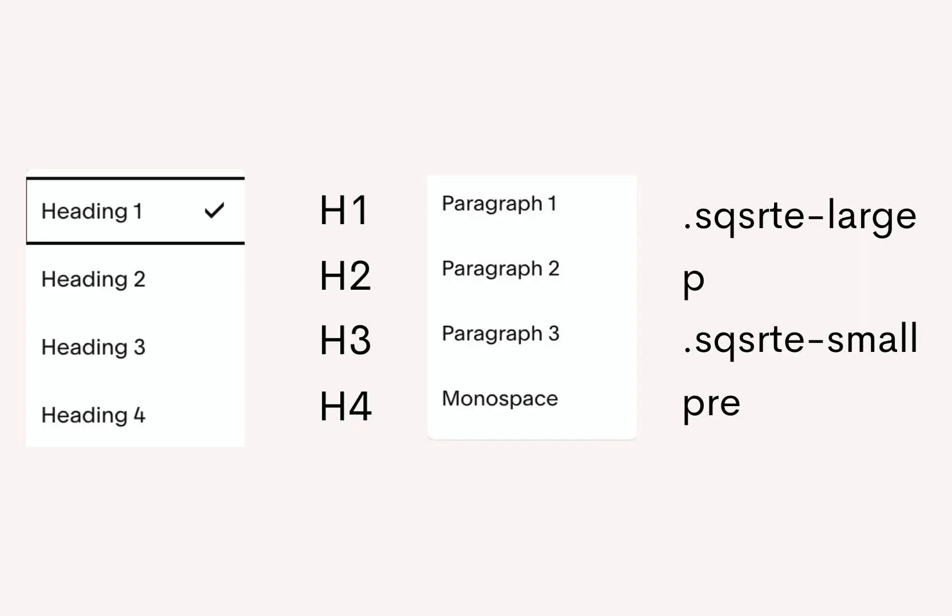Okay, so now this is ready—we have the headings and paragraphs assigned. So now let's go back to our CSS panel and here's a simple chart that shows what kind of classes Squarespace uses for each heading and each paragraph. Heading 1 is h1, Heading 2 is h2, and so on.